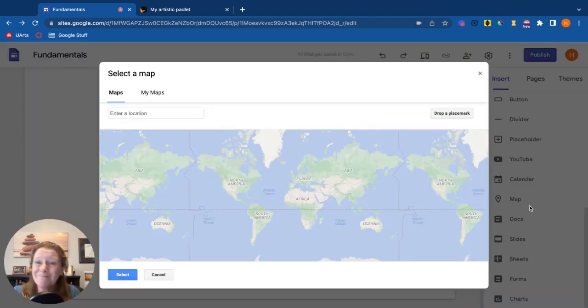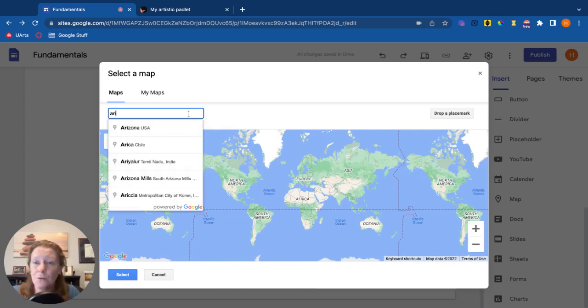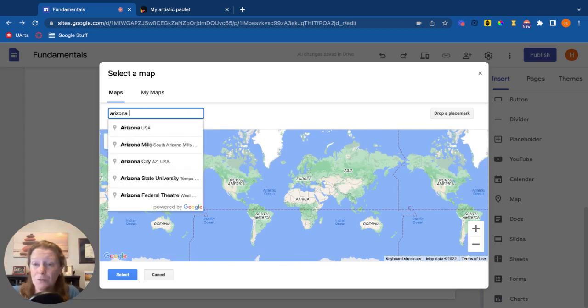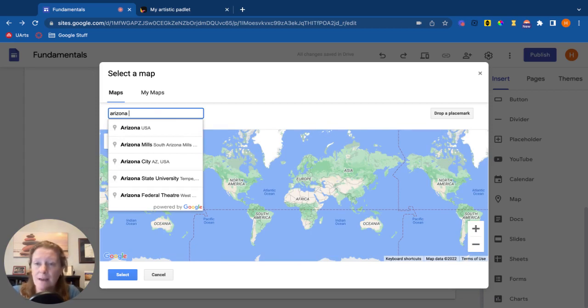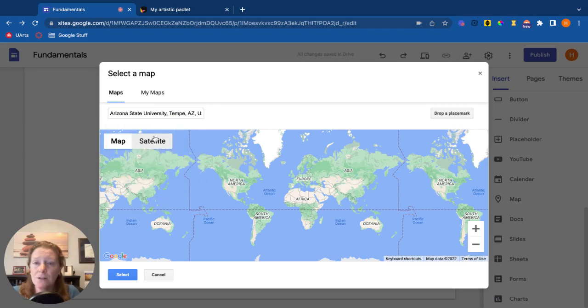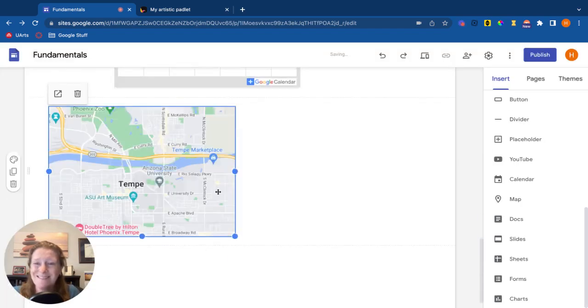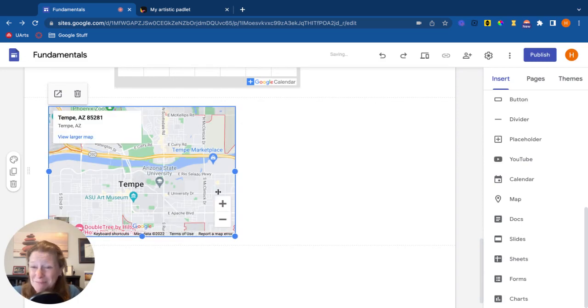We can add a map. So maybe you want a map to the school or a map to an upcoming event, concert, thing like that. So Arizona State University. Find it, select, insert the map. Now I've got a map on my thing.